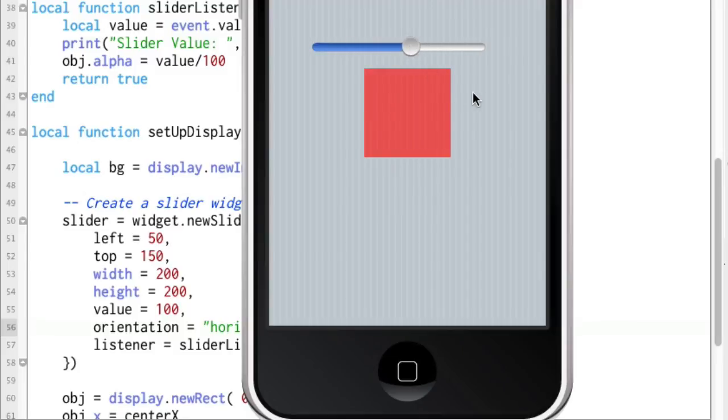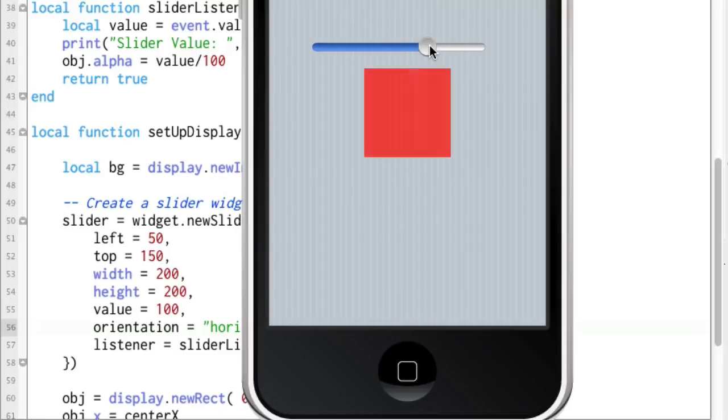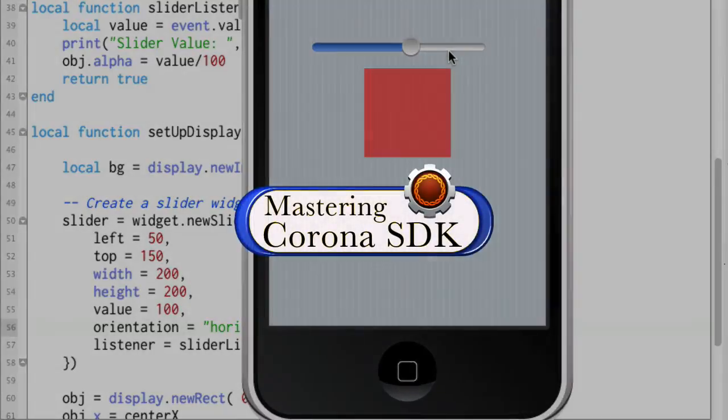So there's just a simple example of how you can use the slider to change an object that's on the screen. For your app, maybe you're going to be changing the volume or doing some other kind of preference, but it's that easy to make the slider work in Corona SDK.